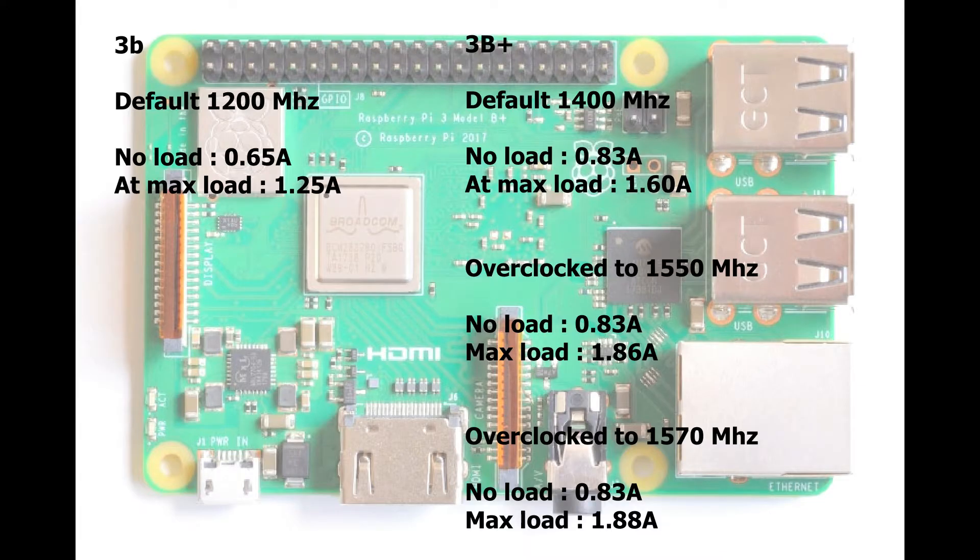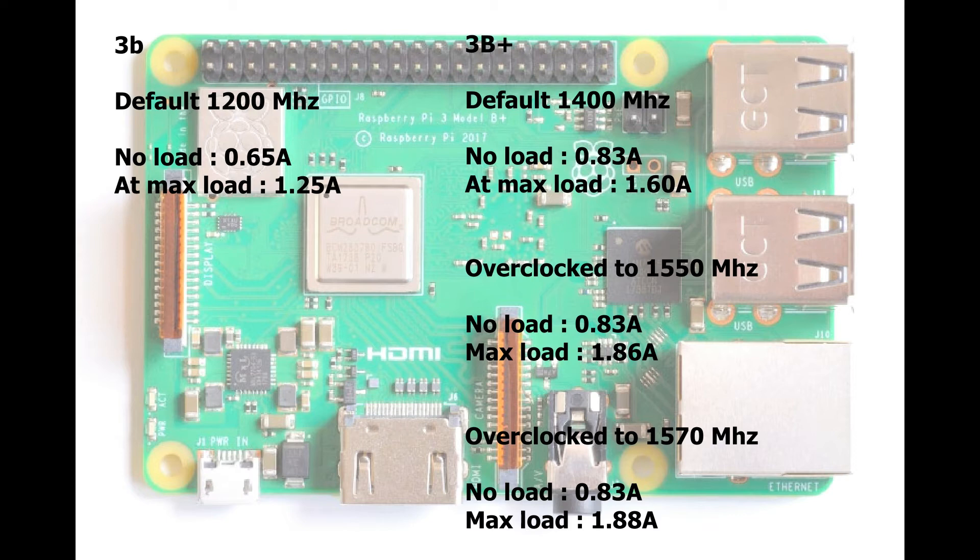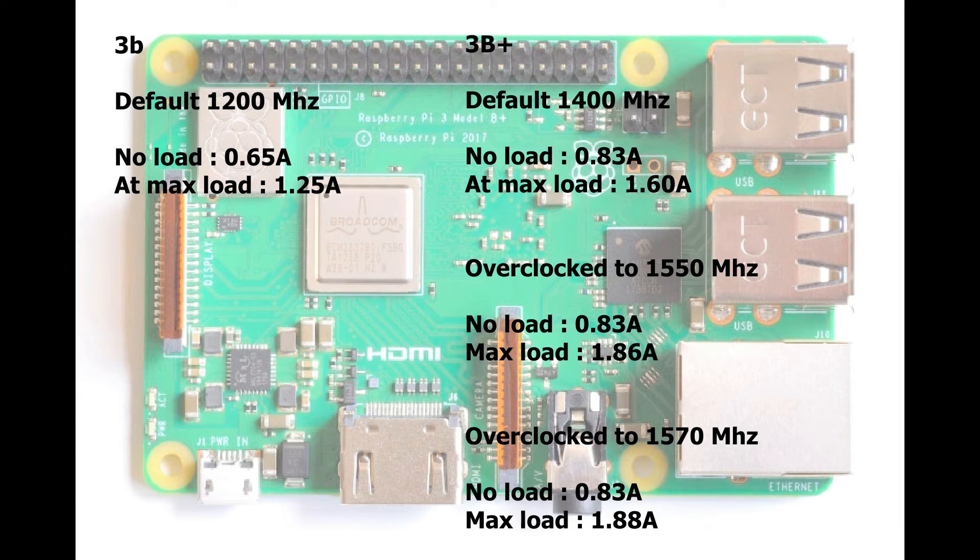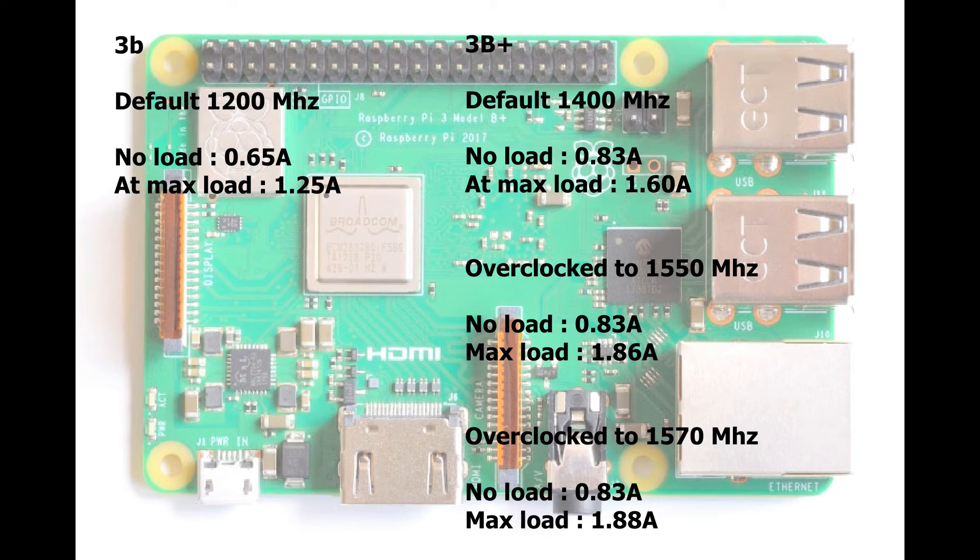As you can see here, the power consumption of the Raspberry Pi 3B+ is a bit higher than the Raspberry Pi 3B. With default settings and no load it's about 200 milliamps more, and max load it's about 350 milliamps more. When we go to the overclock settings, the no load is the same as default, but max load is about 250 milliamps more at 1550 megahertz, and overclocked to the max it's about 30 milliamps more.